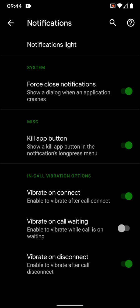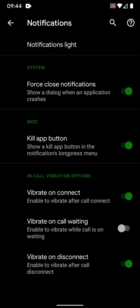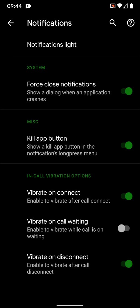In the notification light, what all features or for which apps you want it to be enabled, you can do that. Force close notifications, so whenever an application force closes, you can show a dialogue. Kill app button, so if you want to kill any app forcefully, then you can just kill the app by long pressing the menu in the notifications.